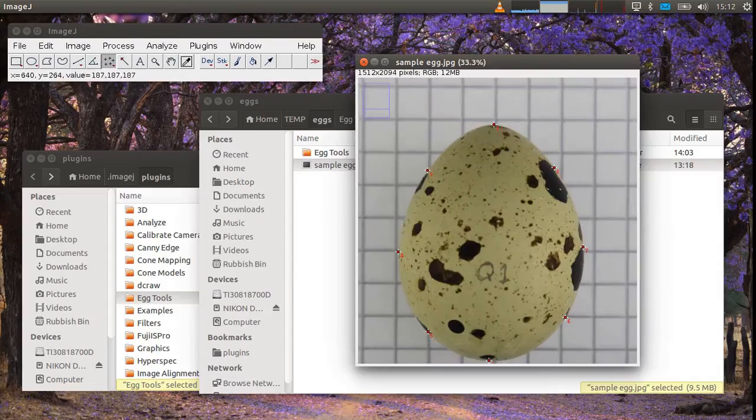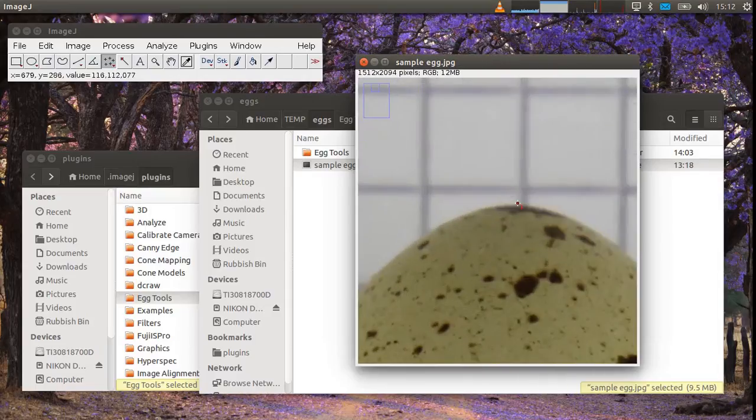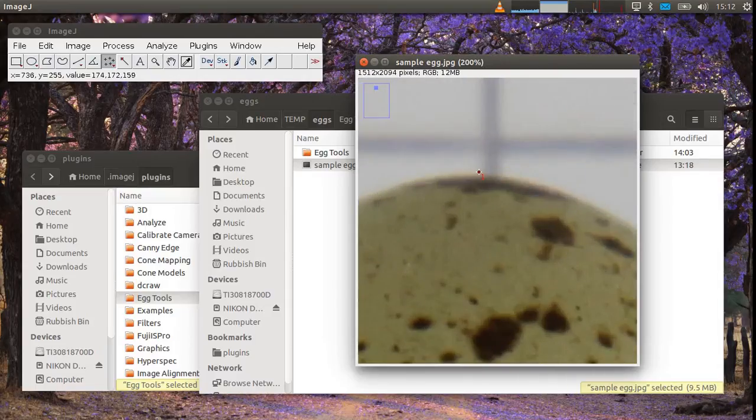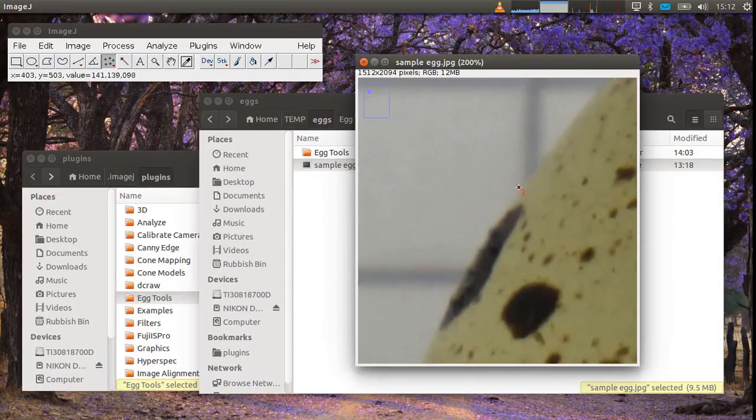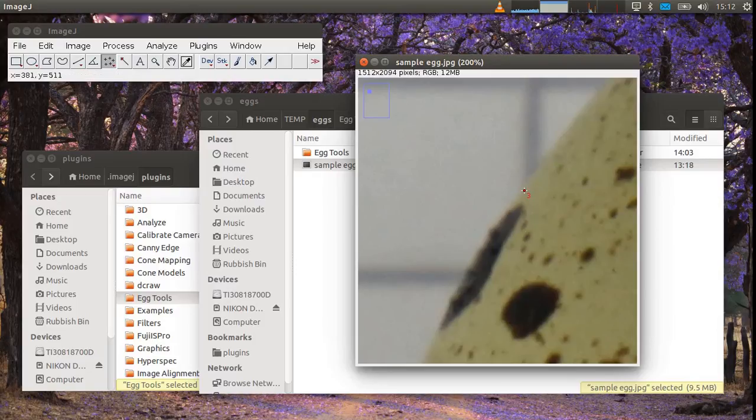Once you've roughly placed some points around you can zoom in with the plus key and make sure you've got all the measurements in exactly the right place.